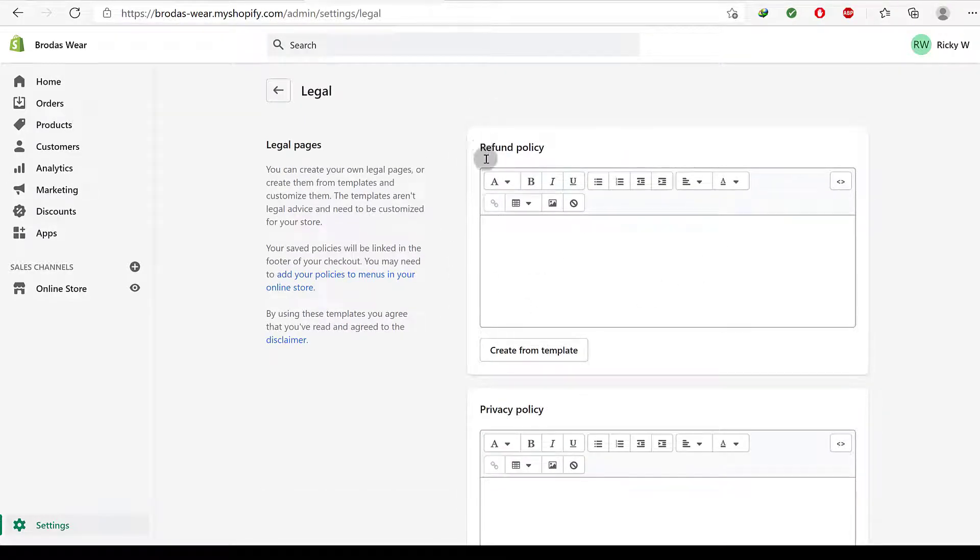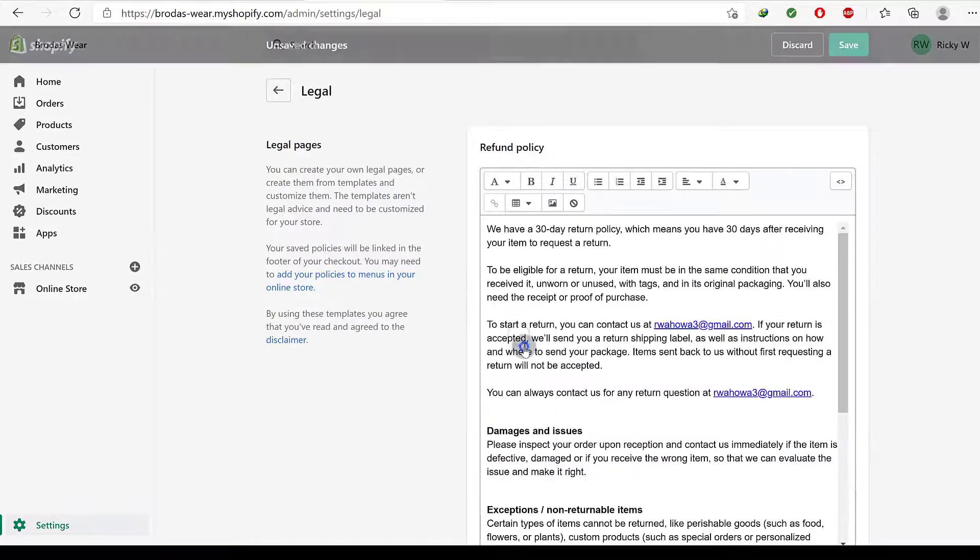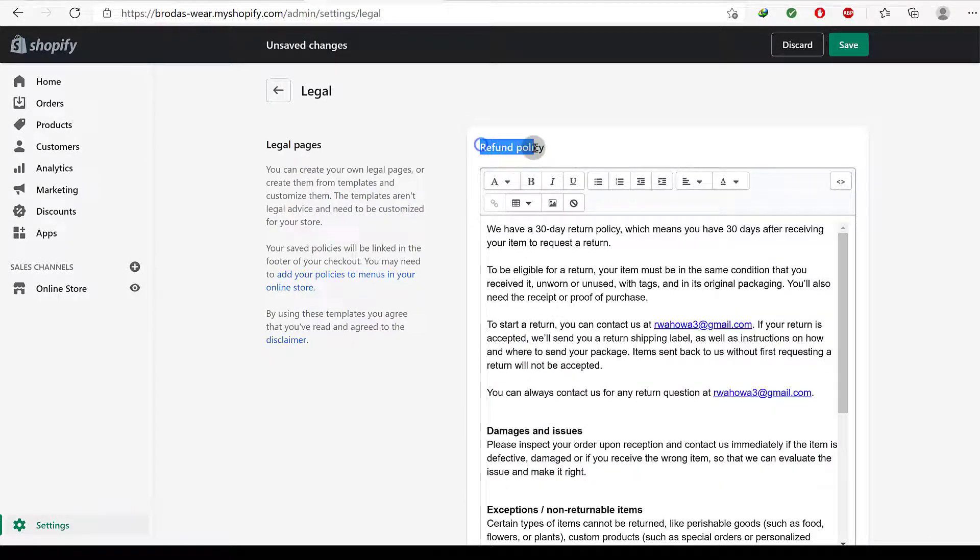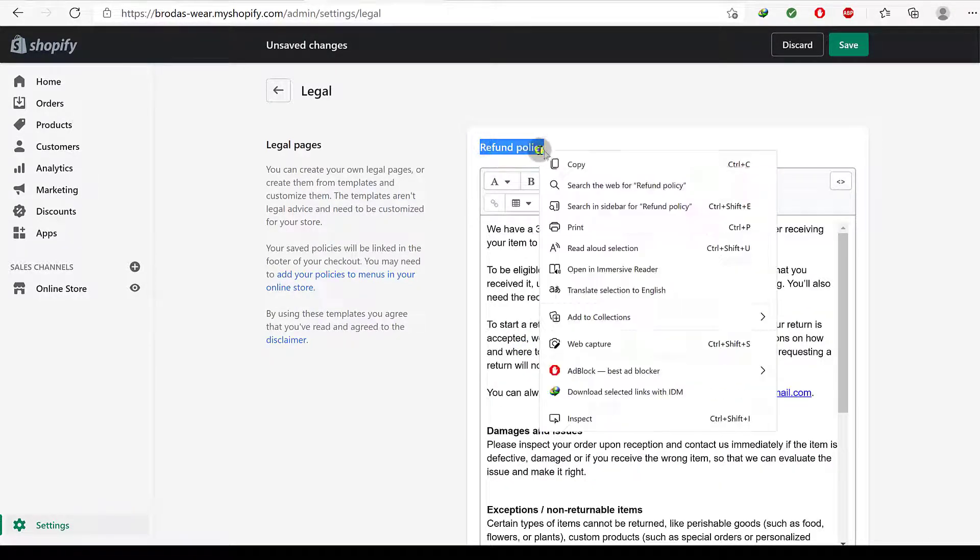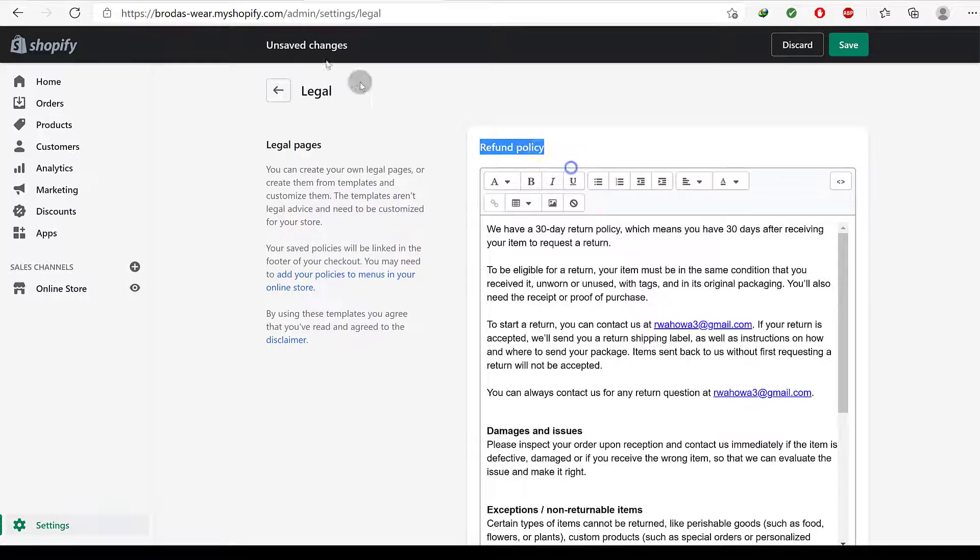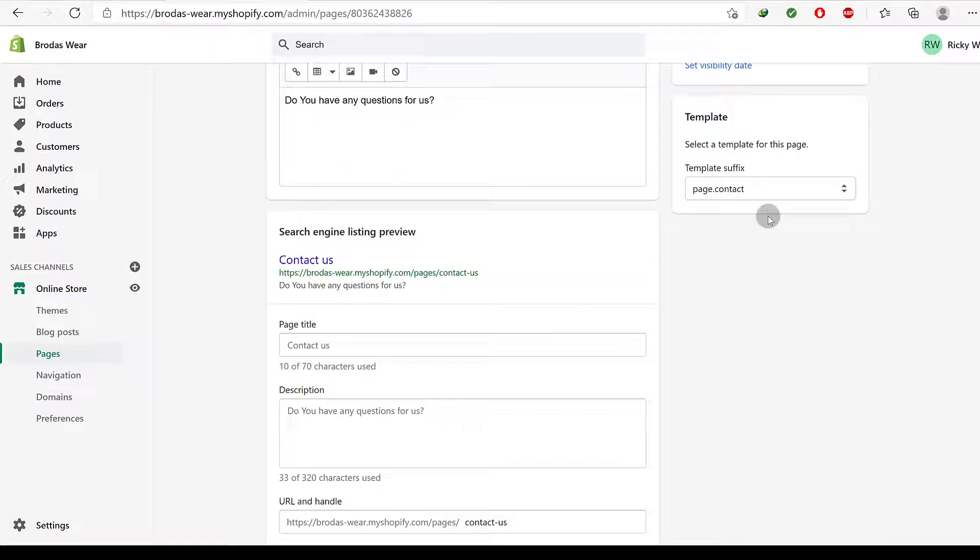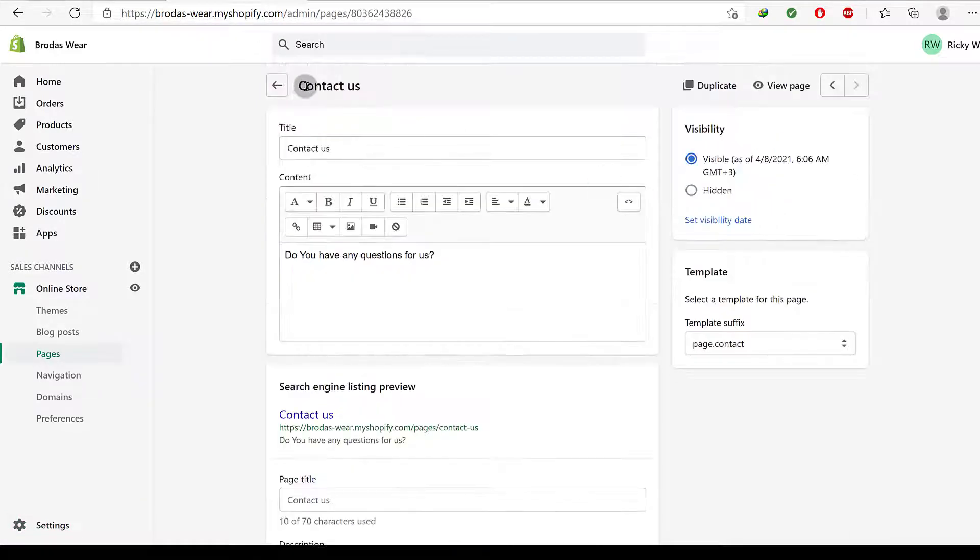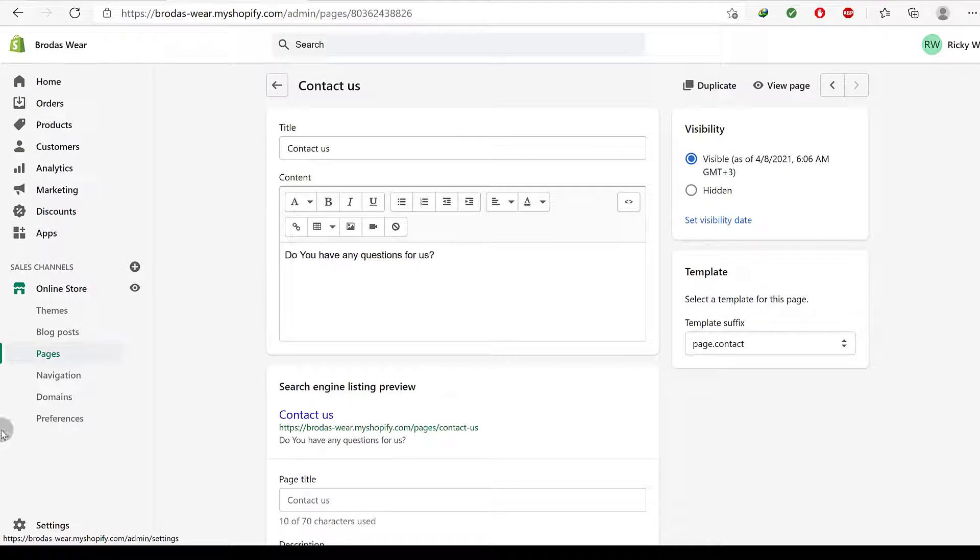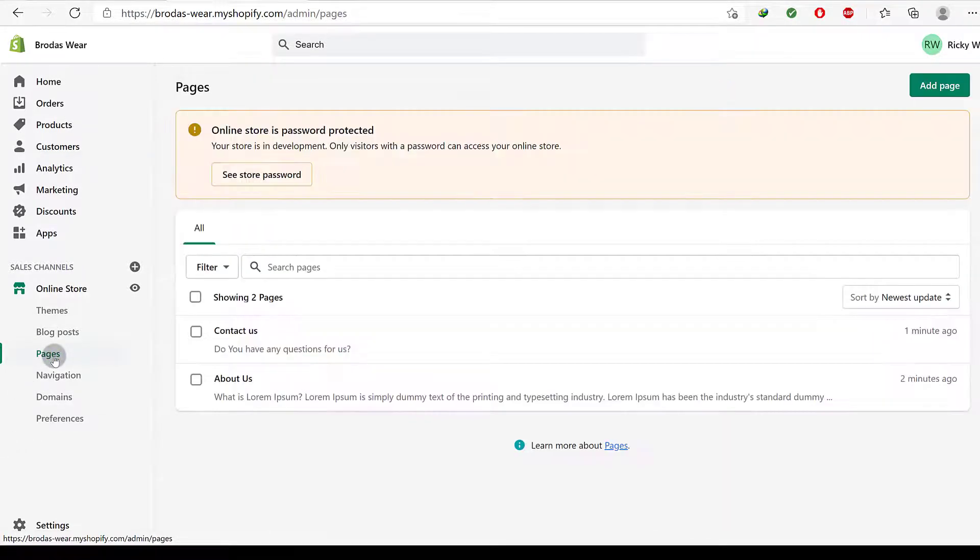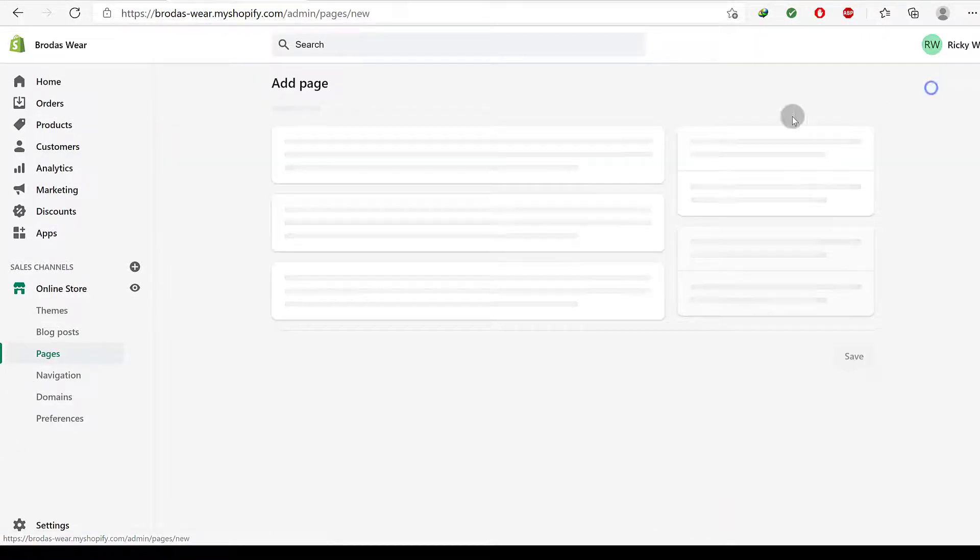I will create templates. Refund policy, copy. Come back here and I want to create a new page. So let me just click on pages, add page.